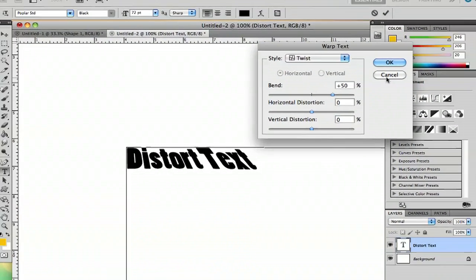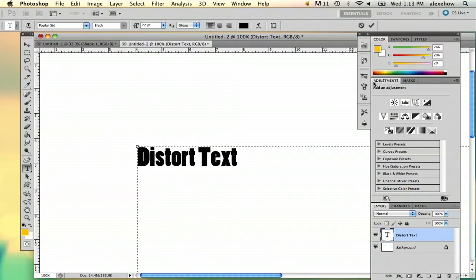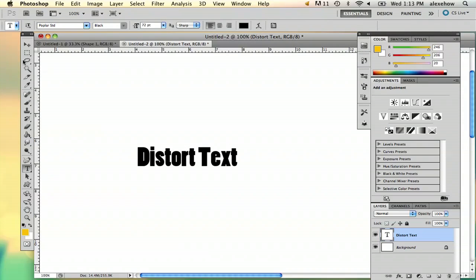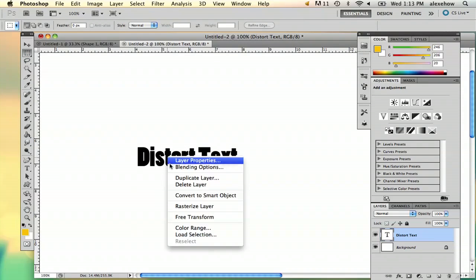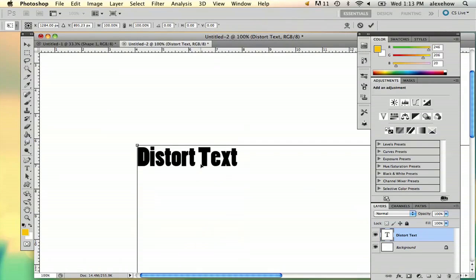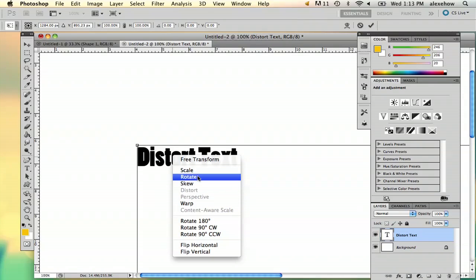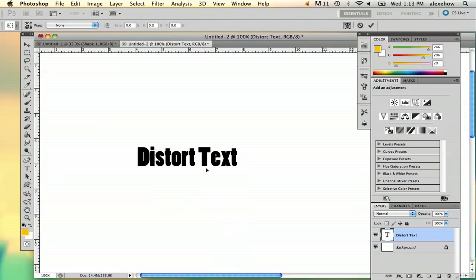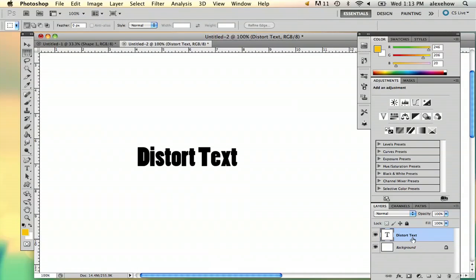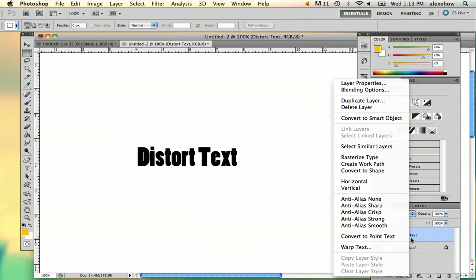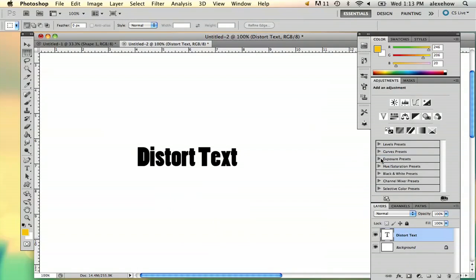If you want to be more hands-on with distorting text, you can go to the marquee tool, right click, free transform and then warp. Or if you really want to get into it, you can rasterize